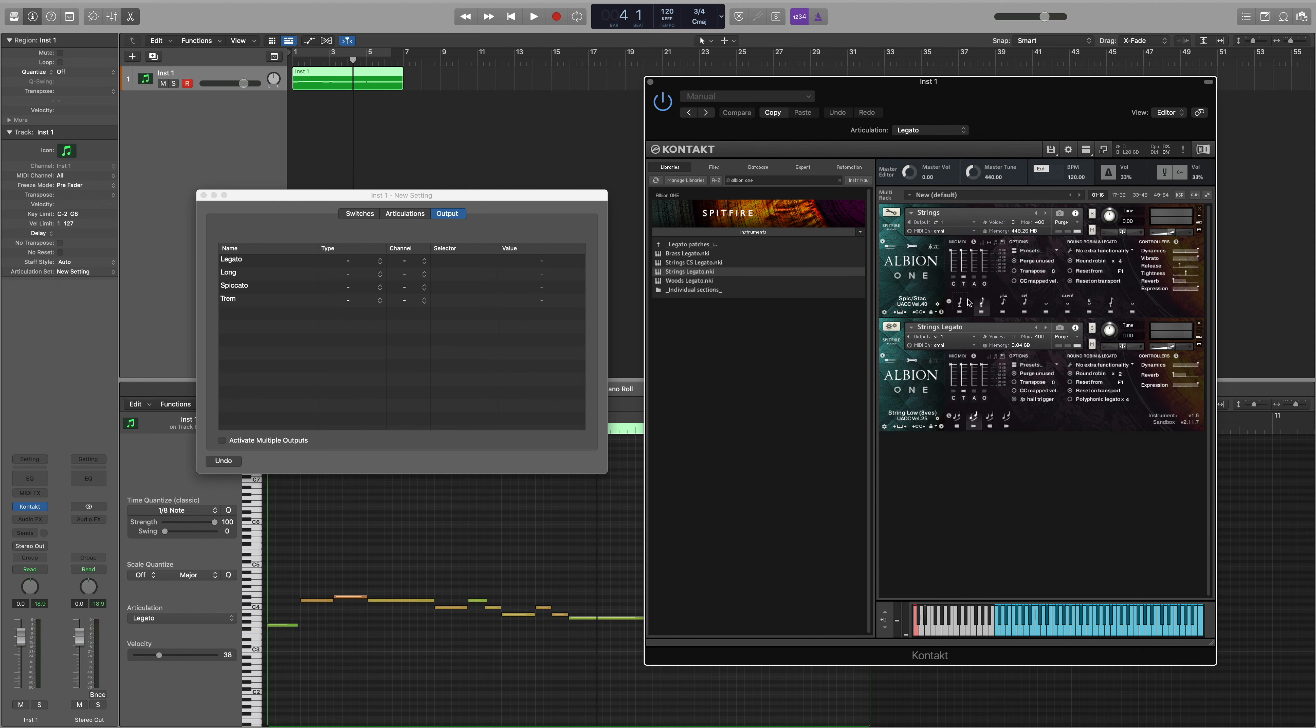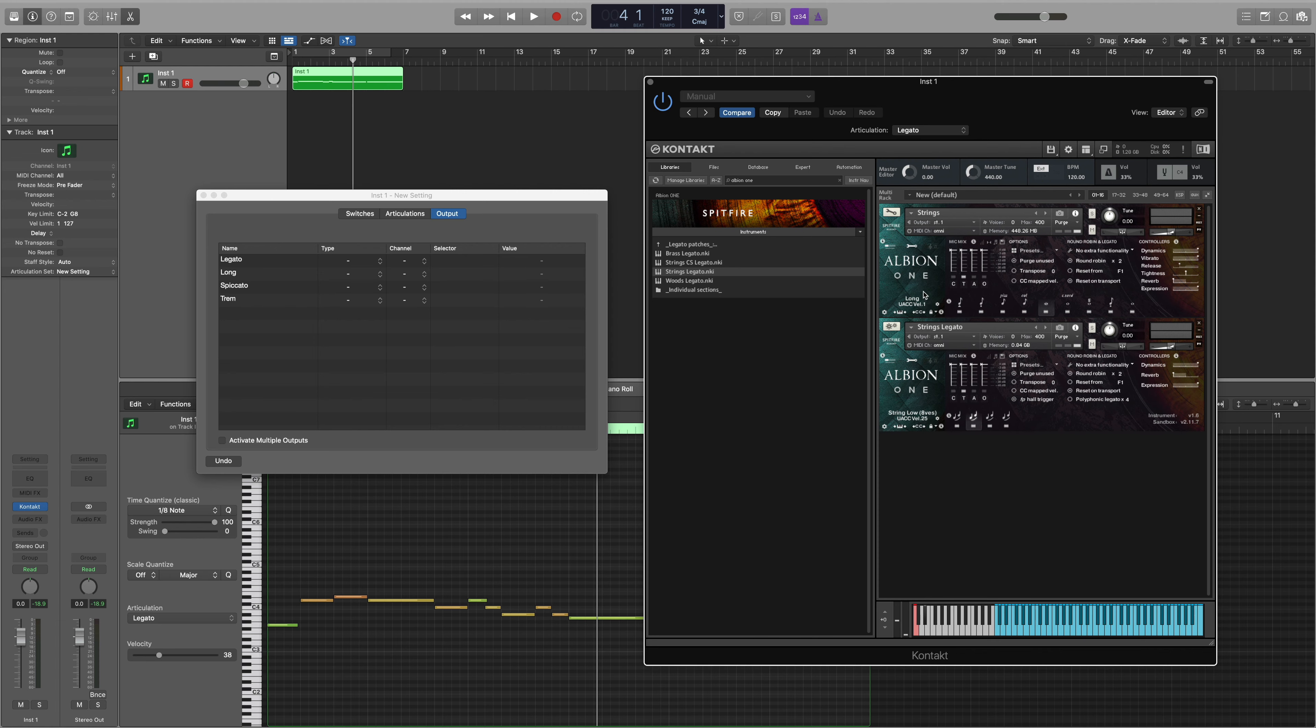So in the same way that you would use MIDI CC1, otherwise known as dynamics, to control the different dynamic levels of the instrument, this has a value of 0 to 127. We also have the same values here from 0 to 127 and in this instance for the longs we have velocity value 1.